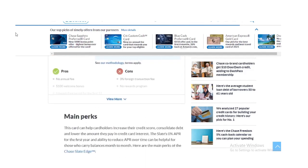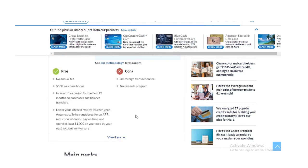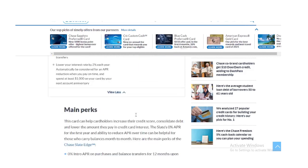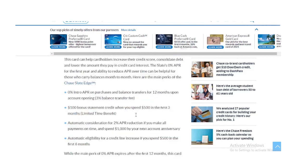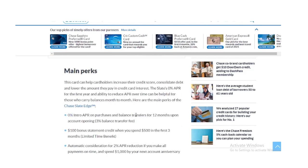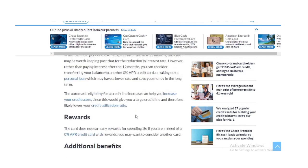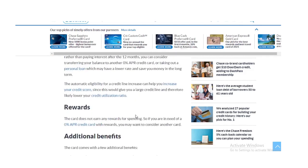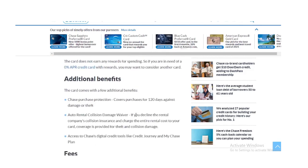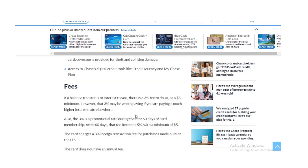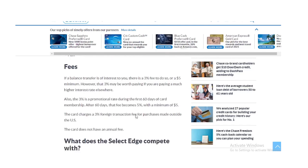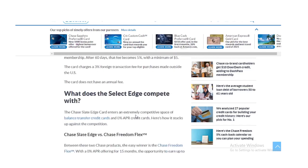Bottom line, the Chase Slate Edge card is a solid option for someone looking for simplicity and to avoid accruing credit card interest. However, if you plan on spending regularly on the card, it may be advantageous to select a different card to earn credit card rewards.